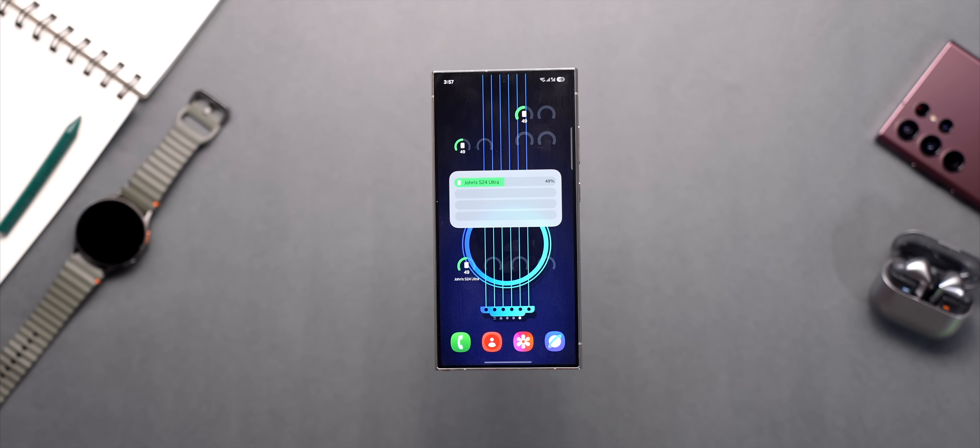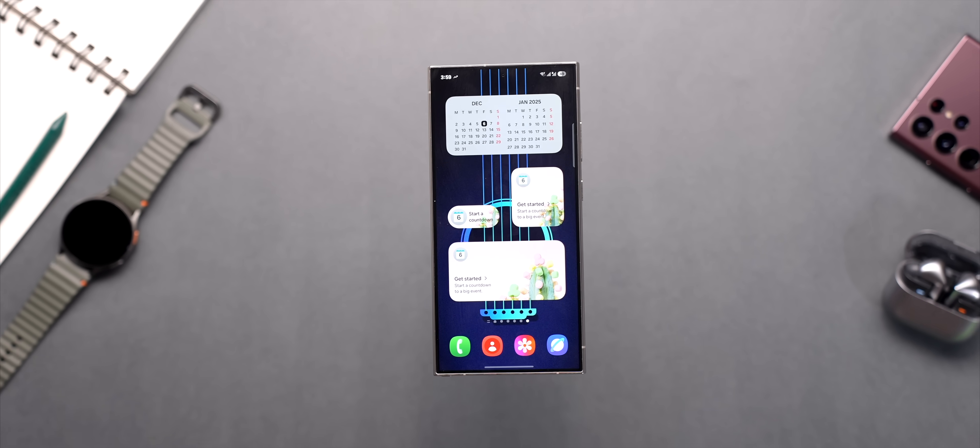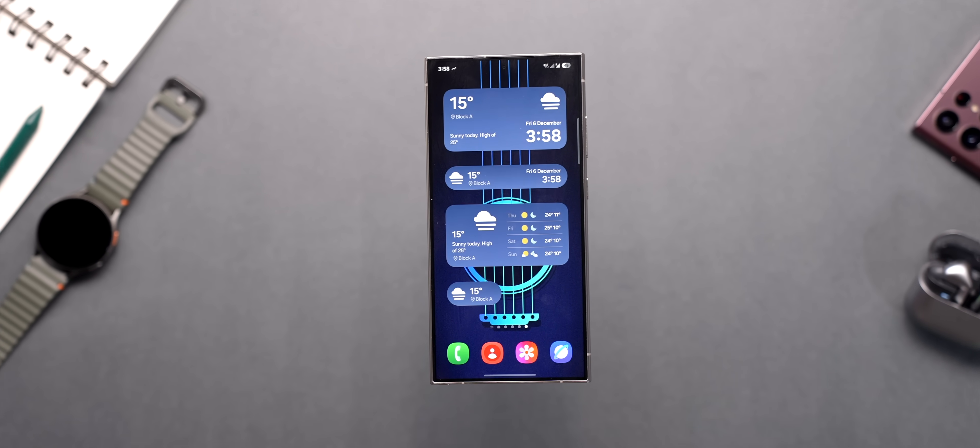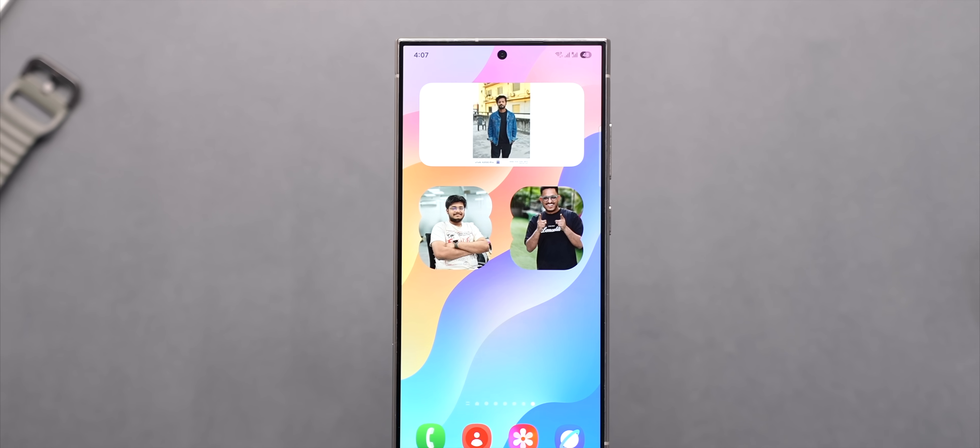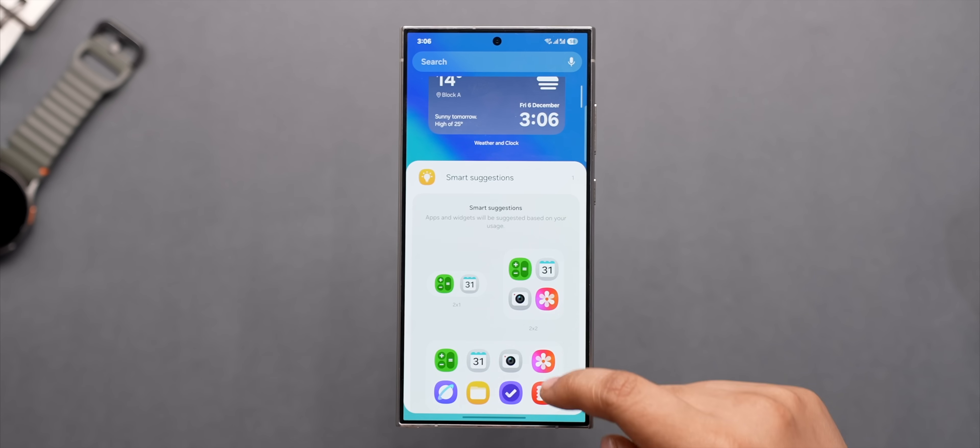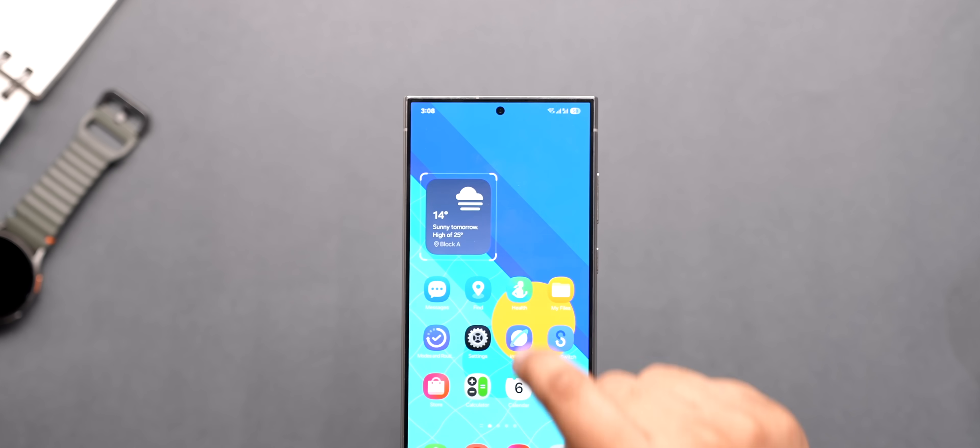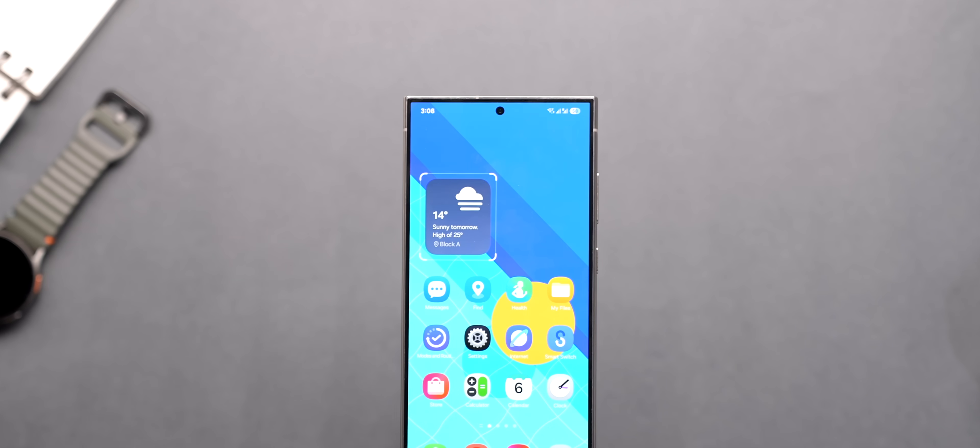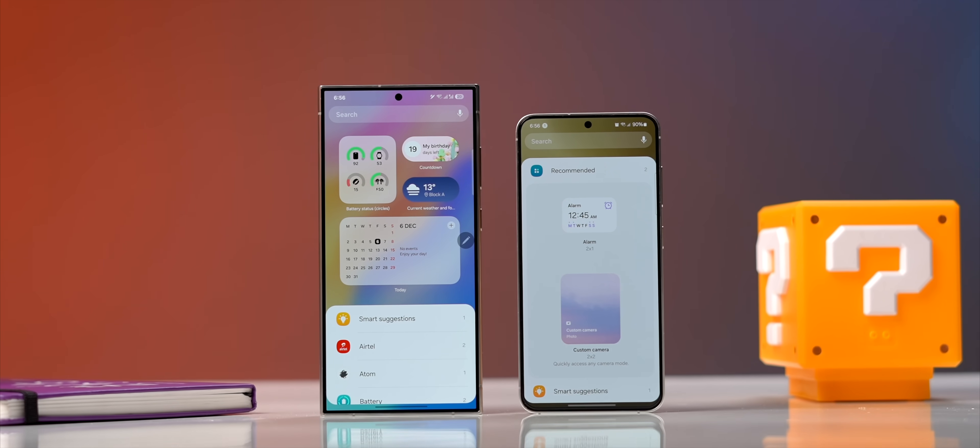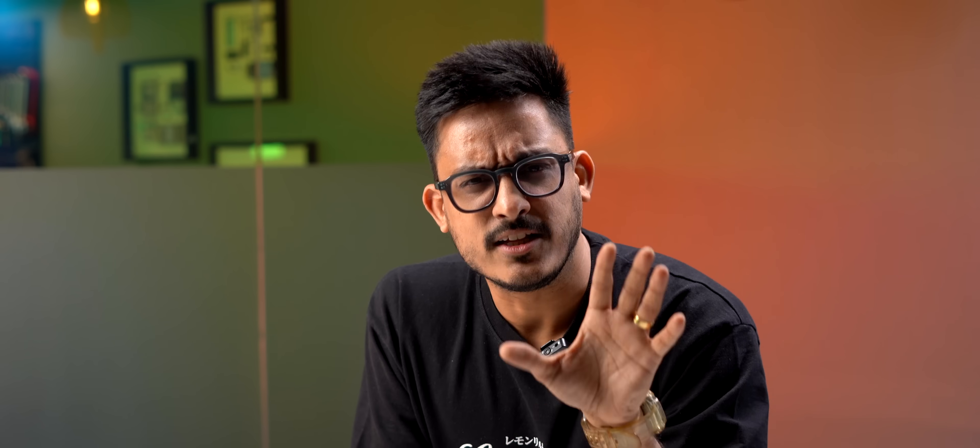The widgets also look much better now like the battery, calendar, weather and even the gallery widget. They are more vibrant, there are a lot of options to choose from. You can just resize them like this and the widgets page is also a bit cleaner this time.